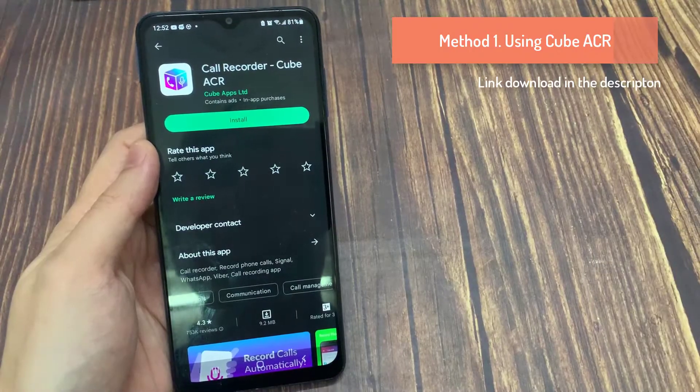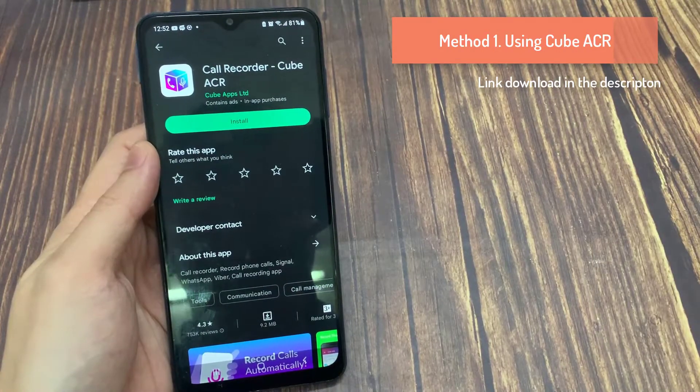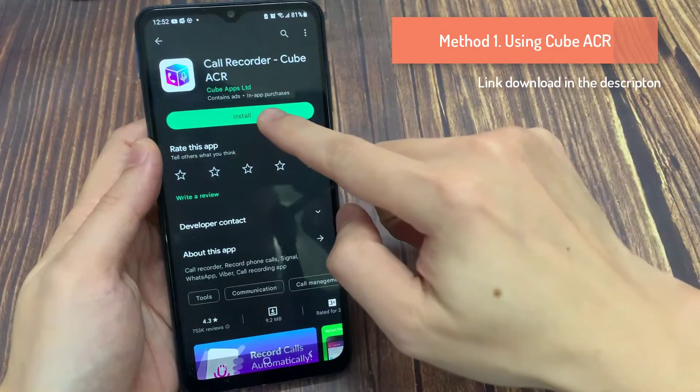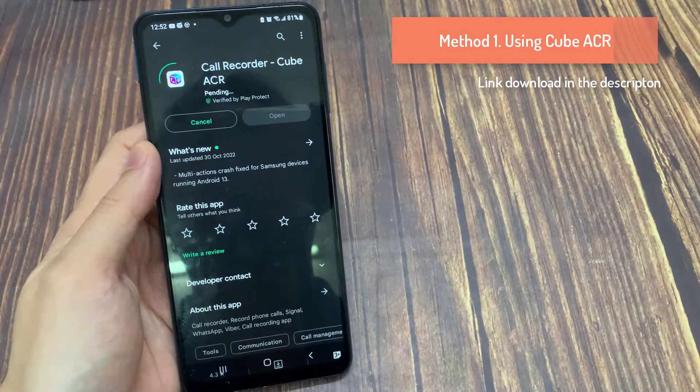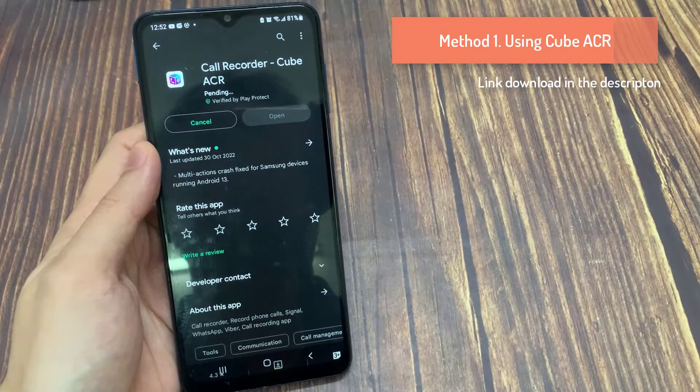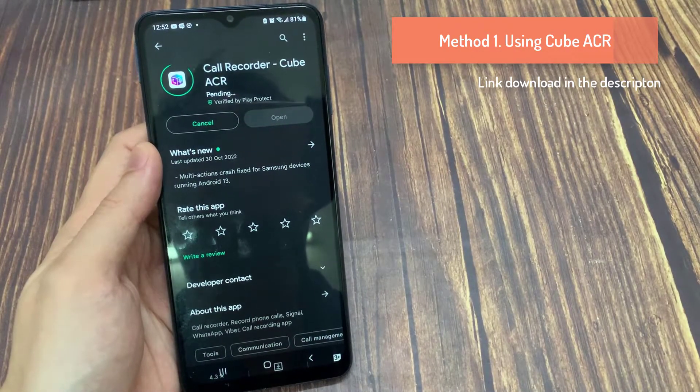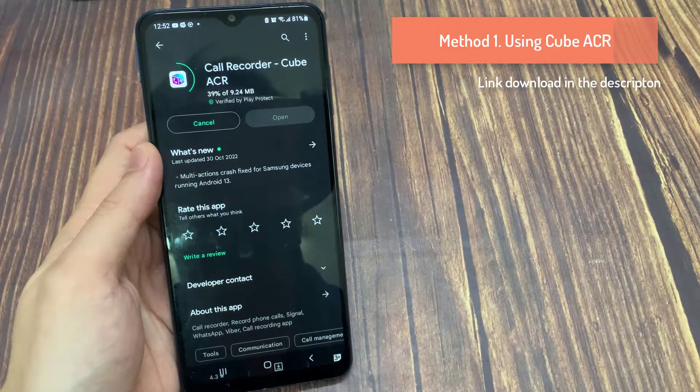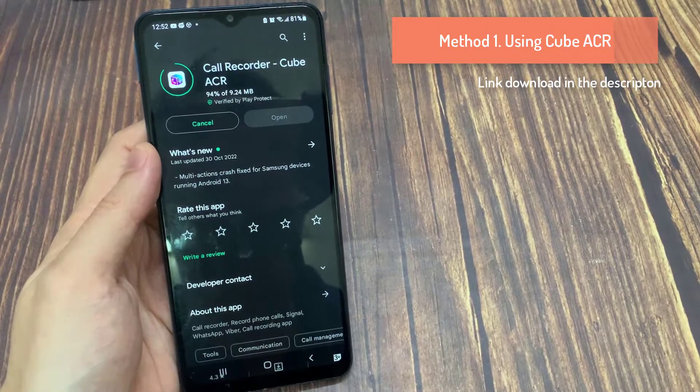The first solution I'm providing works on any Android phone and involves installing an app. Open Google Play Store and look for this app called Cube ACR, and install it.